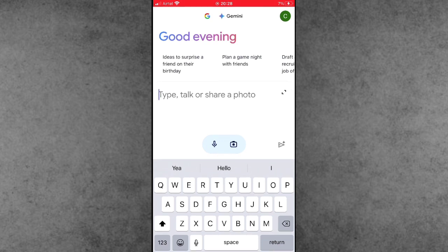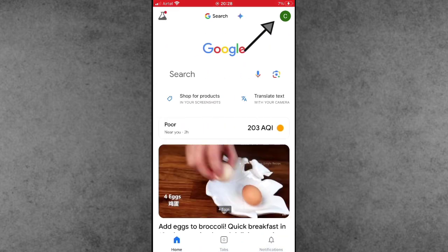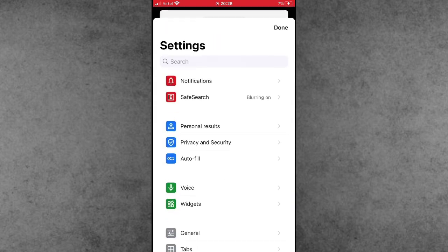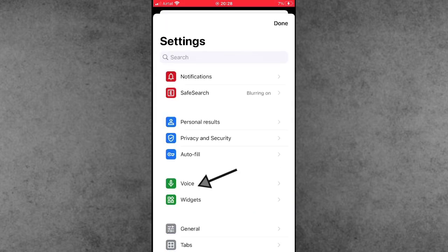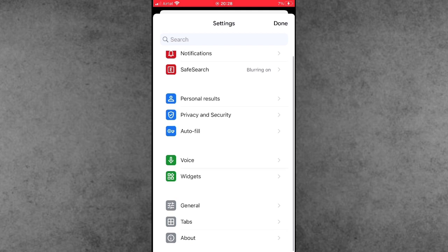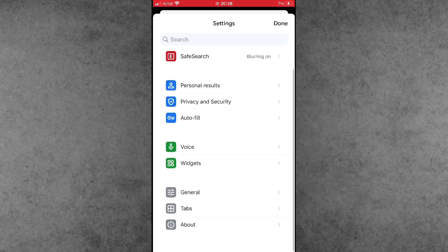Now tap on the Google home screen and tap on the right-hand side corner profile icon. In the profile, scroll down and find the Settings.